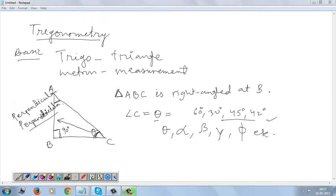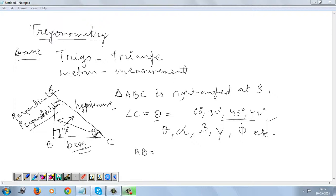And the side by the side of theta, or along theta, is called base. The side in front of the right angle is called hypotenuse, and what is left is base. So here, AB is perpendicular, BC is base, and AC is hypotenuse.